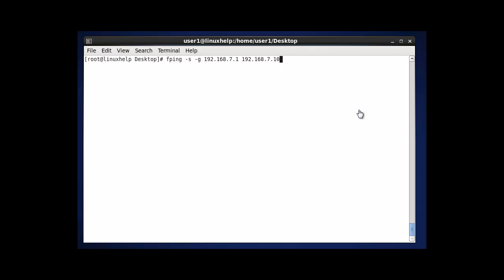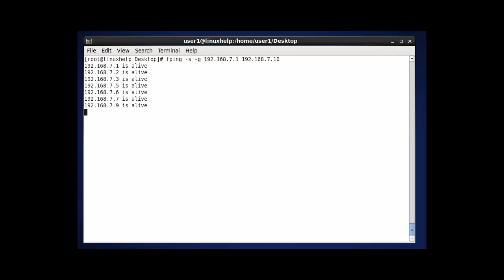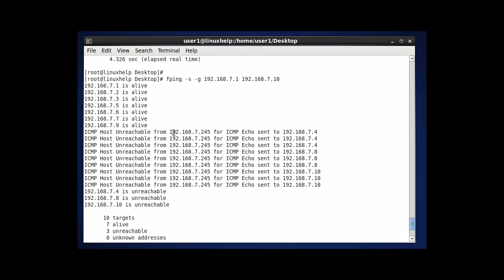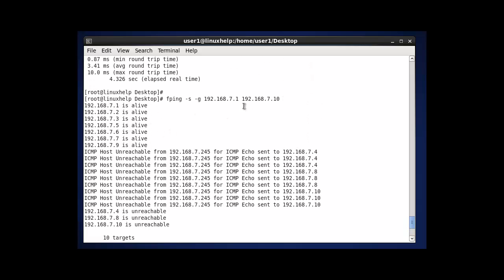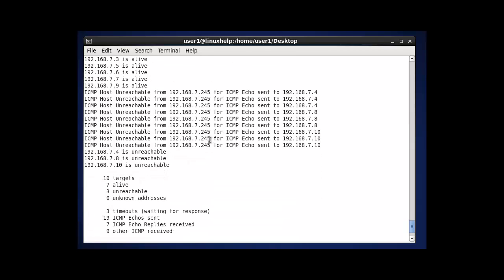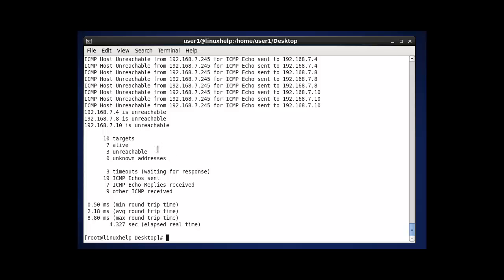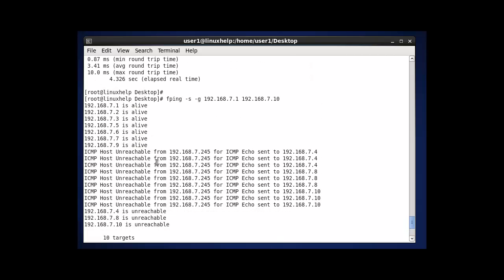Now the next option in FPING is if you want to specify a range of IP addresses - which means if you want to check whether the servers are working between two IPs. You can follow this command. It will check with those ten servers. The result will be shown here - in between 7.1 to 7.10. All working ones will show alive and the rest will be not working. It also shows the status of how many are working, how many are not reachable, and the target and address points. This is one of the important commands in FPING.